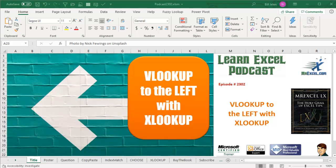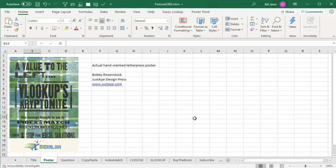Learn Excel from MrExcel Podcast, Episode 2302. Can you VLOOKUP to the left? Hey, welcome back to the MrExcel netcast. I'm Bill Jelen.